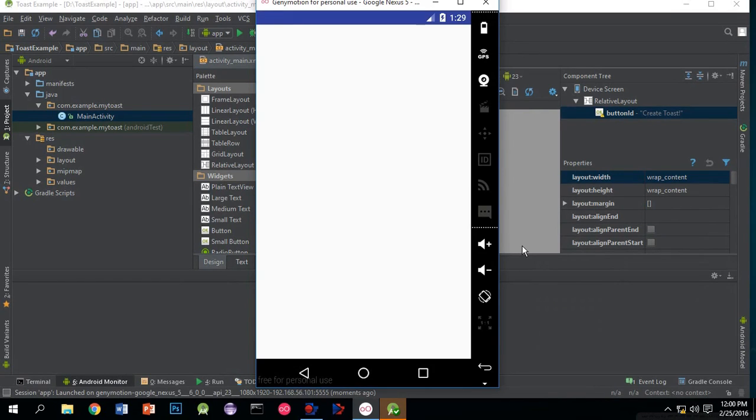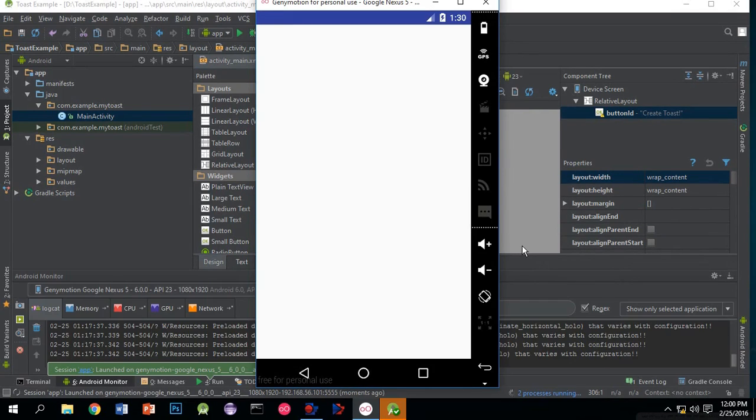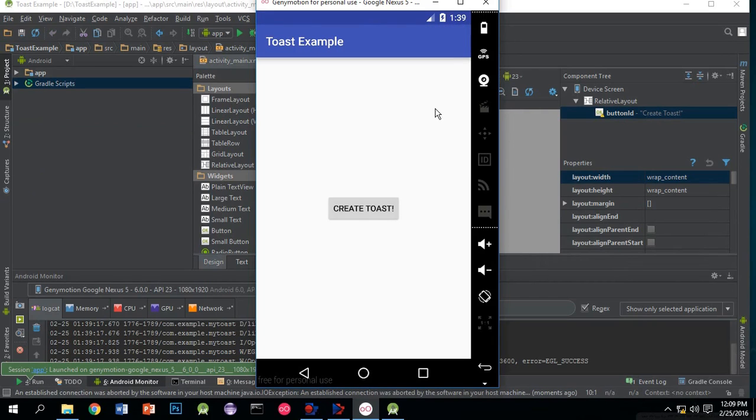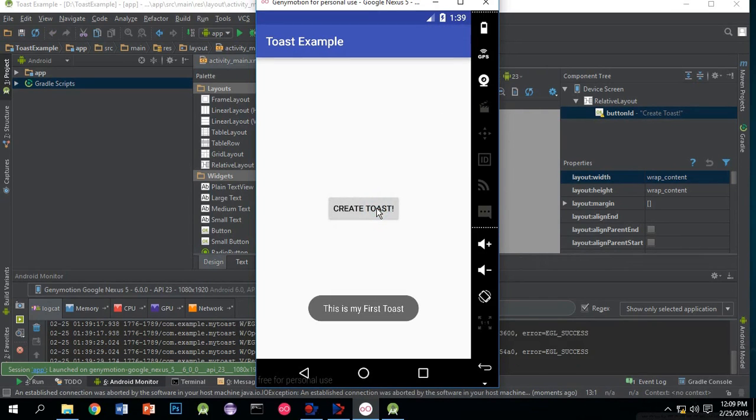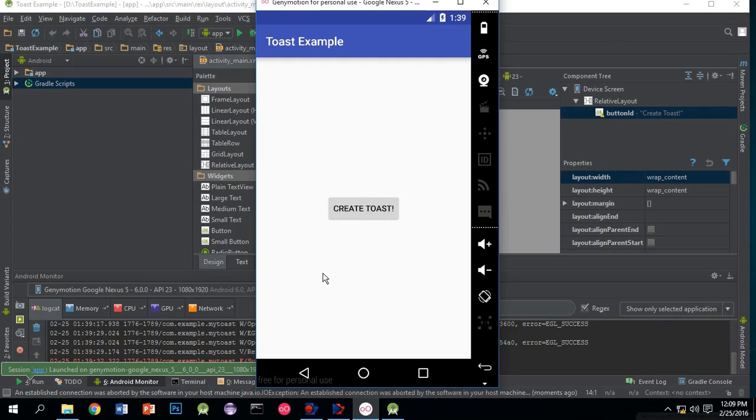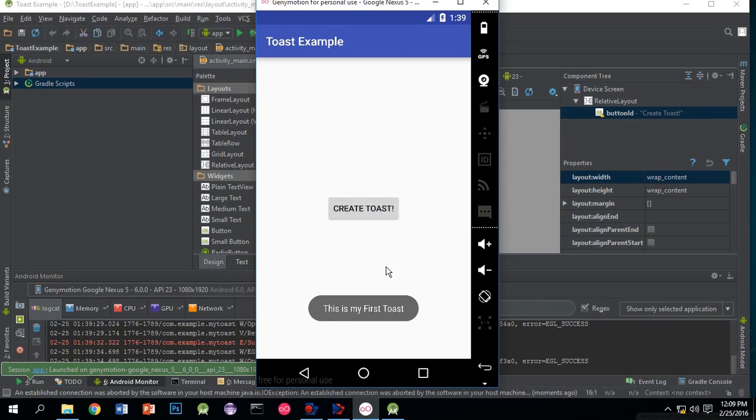Here is our application. Now when I press the Create Toast button, it will display a toast. You can see here - 'This is my first toast', that is the string. Thank you for watching.